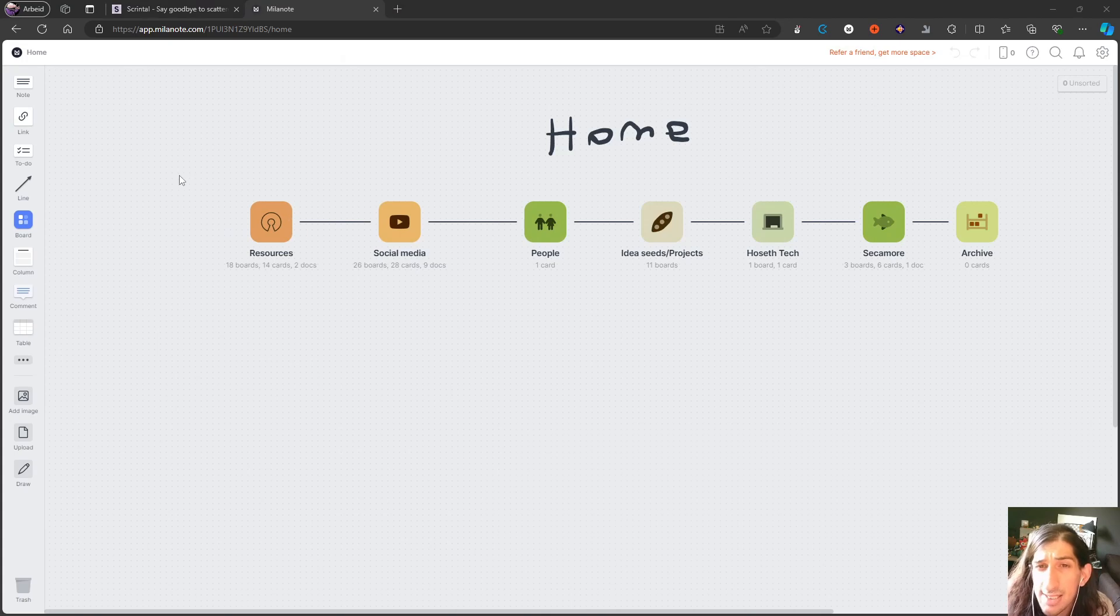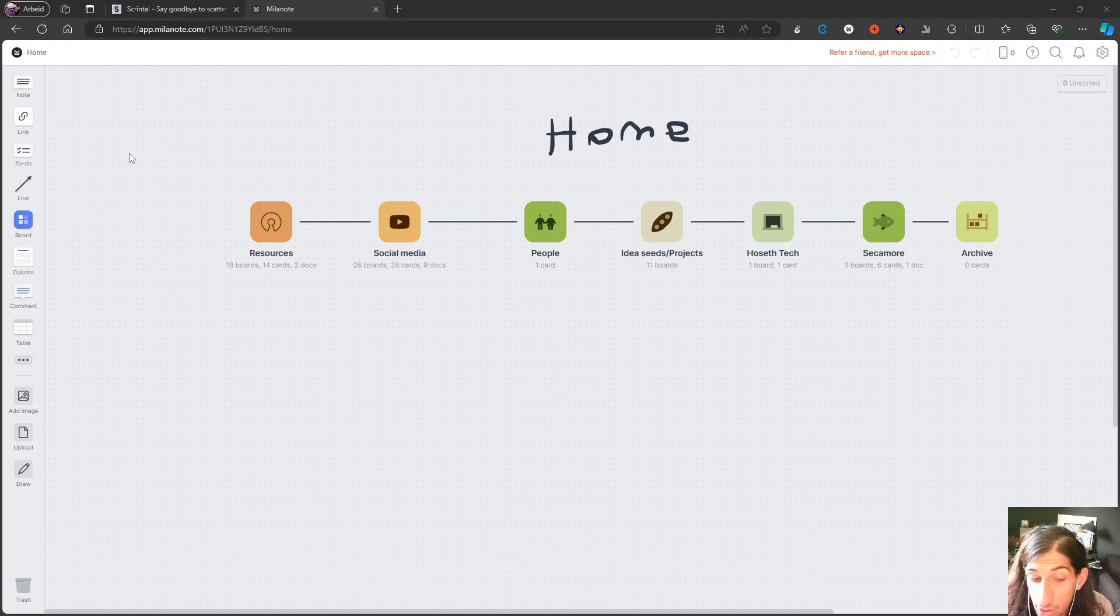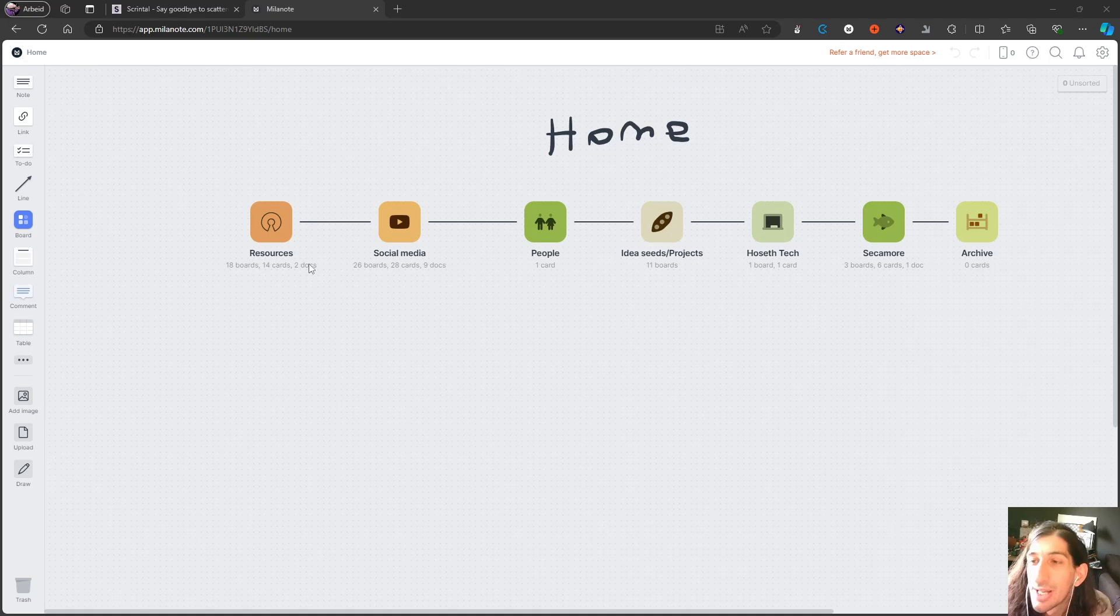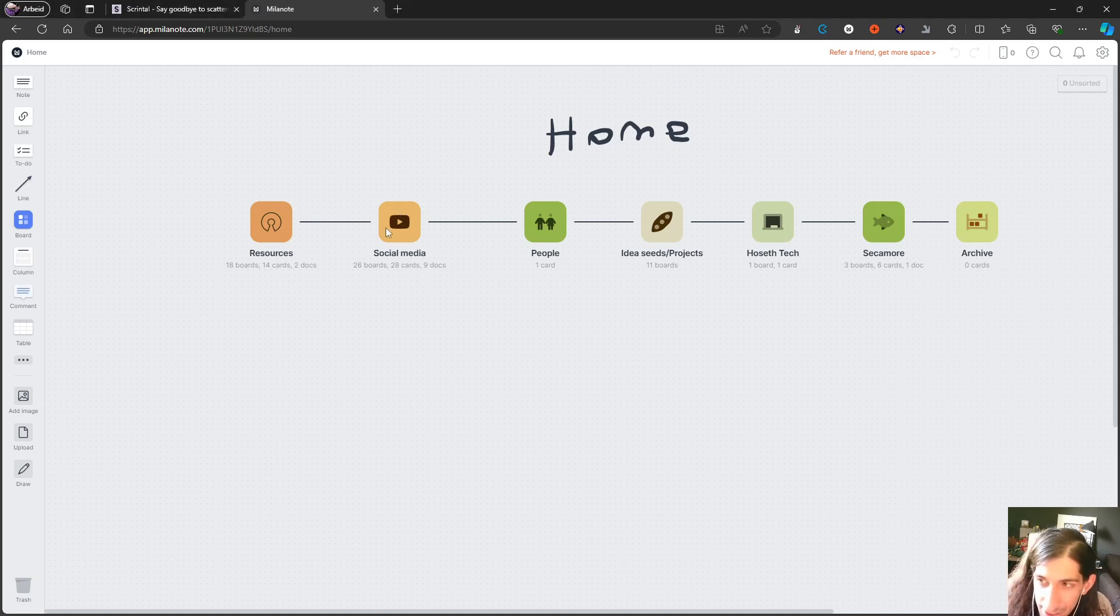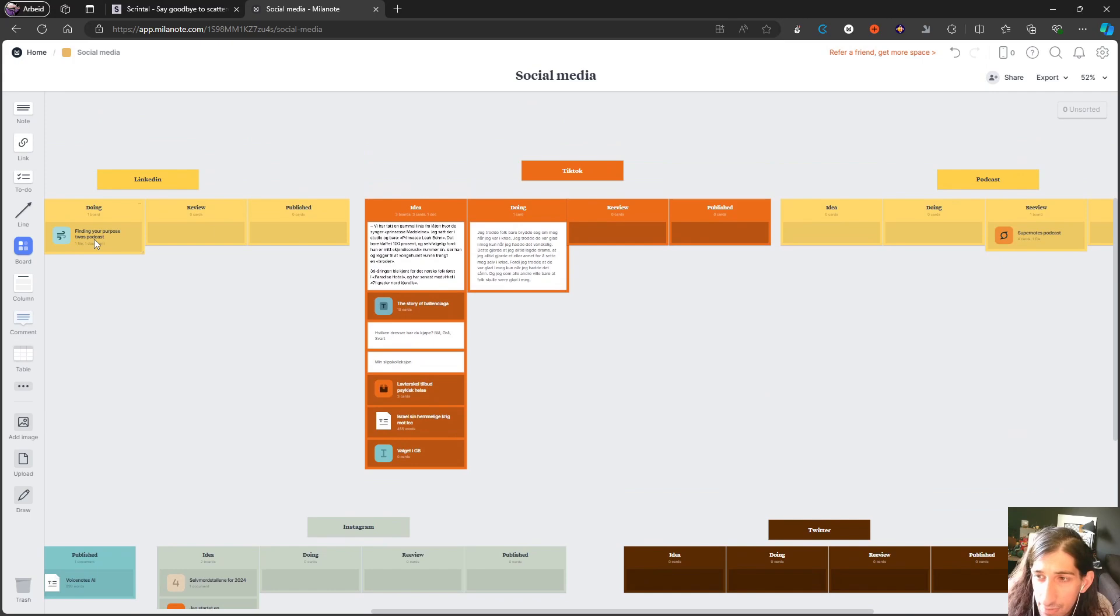Third place is actually Milanote. This is probably the best one if you're a designer and looking for a way to both take notes and do some light or even heavy project management.